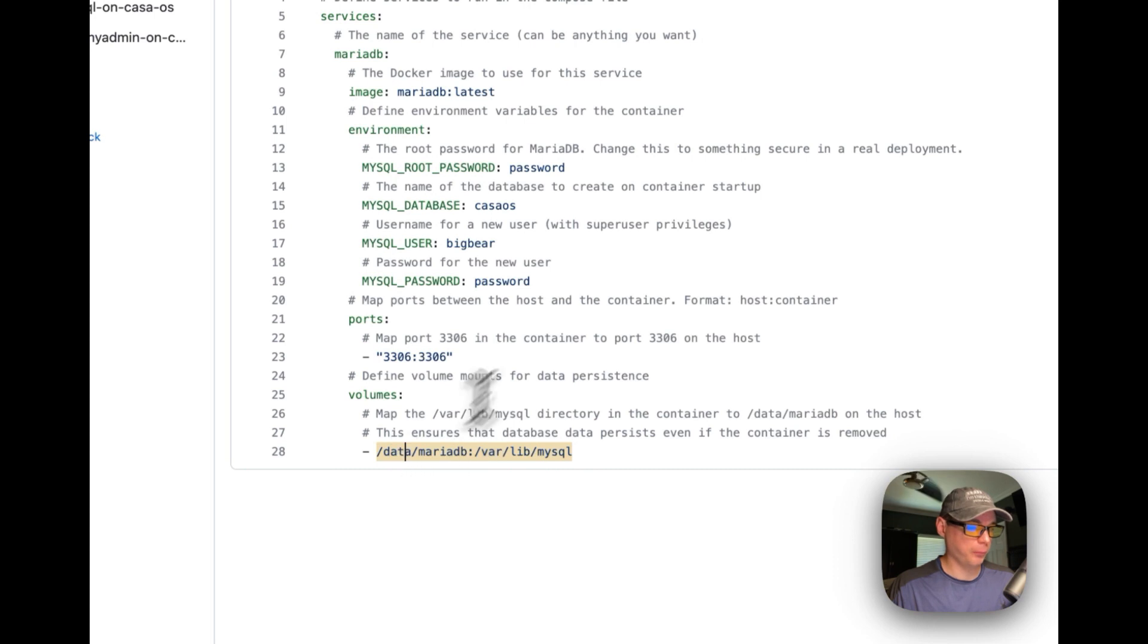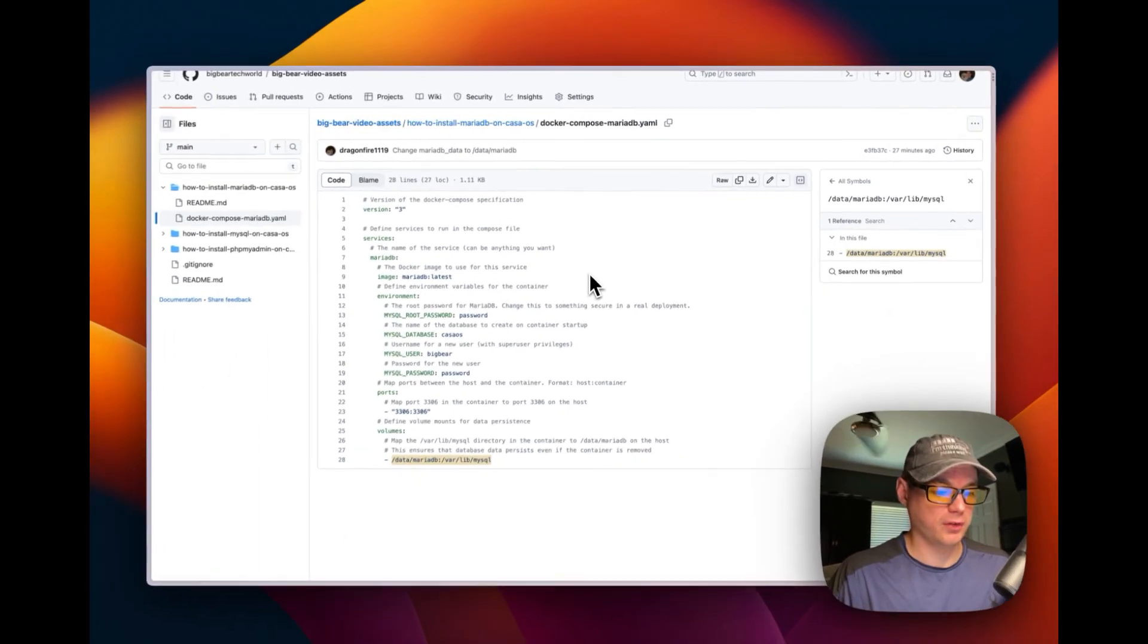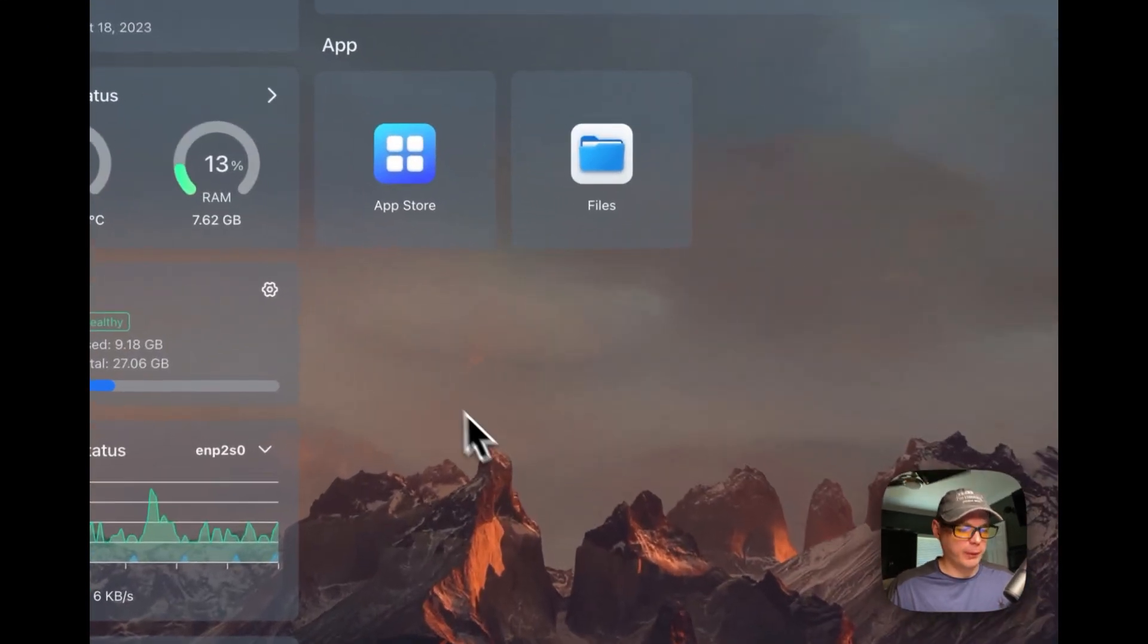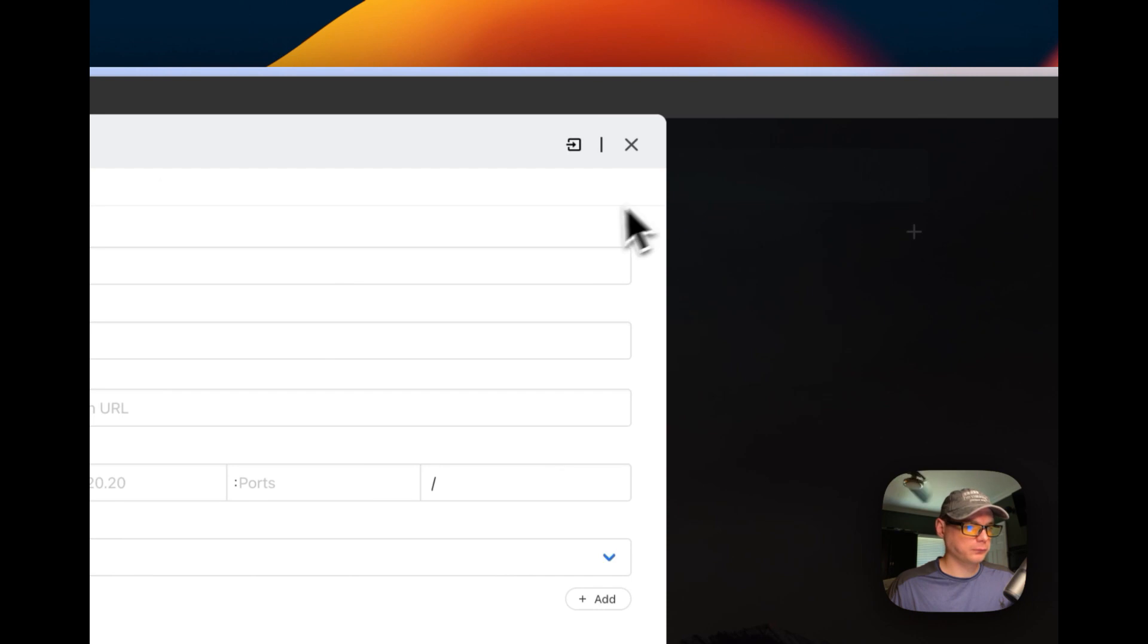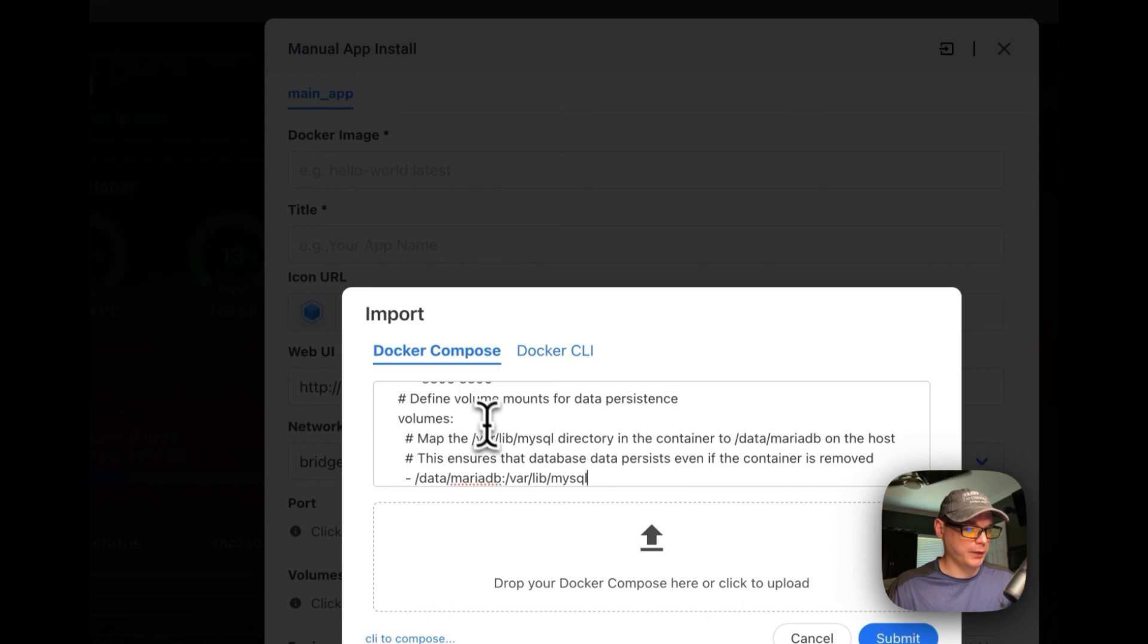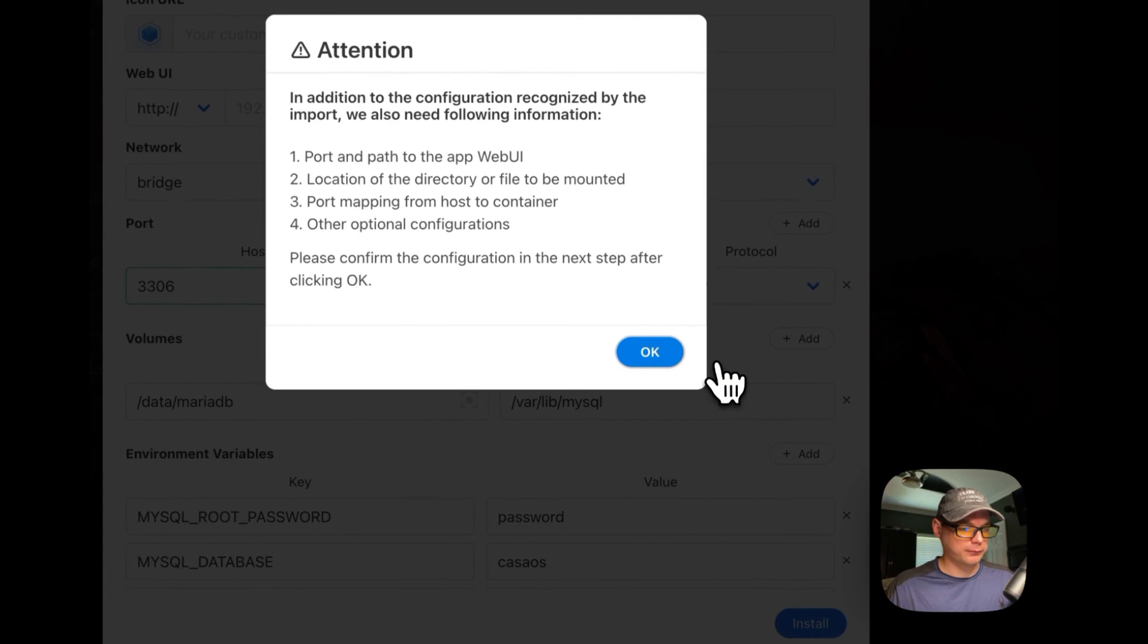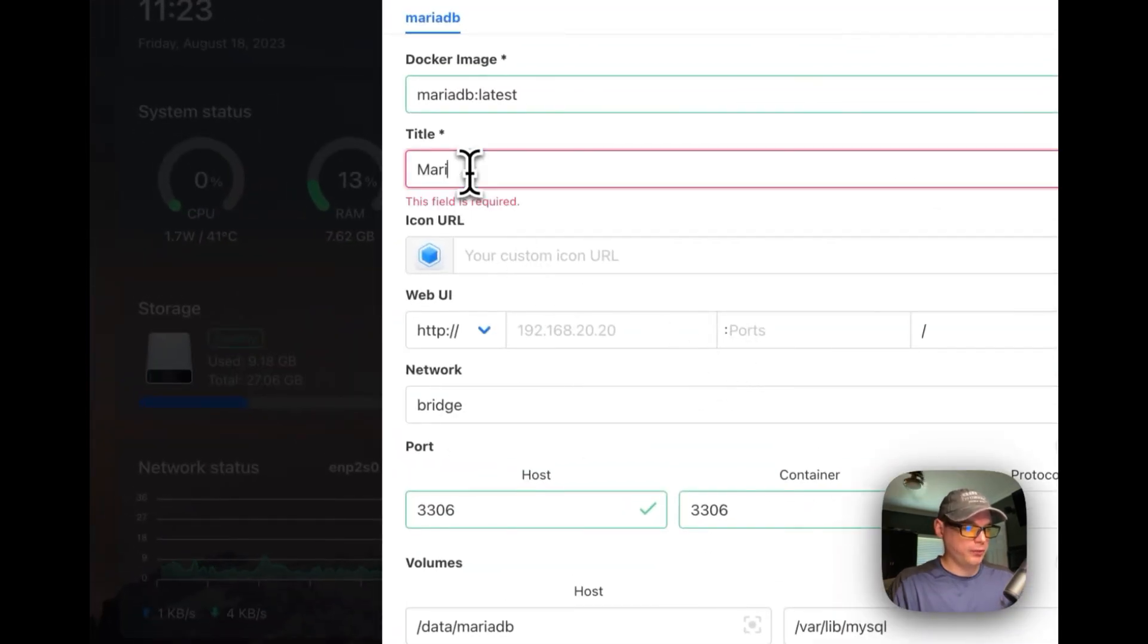So I'm going to go up here and copy it, and then I'm going to go over to my CasaOS to install it. So now once that's copied, I'm going to go over to my CasaOS on my Zoom board, and I'm going to go to App Store. Then I'm going to go up here, Custom Install, then I'm going to Import right here. And I'm going to paste in my Docker Compose that I explained in the last, and then I'm going to submit it.